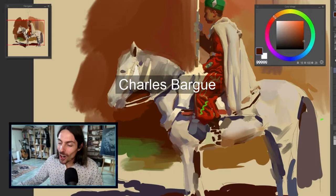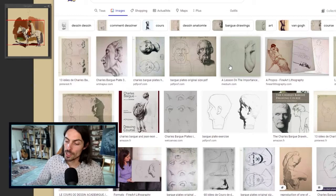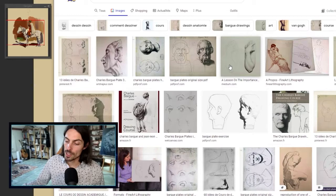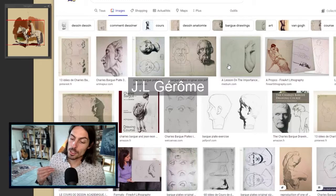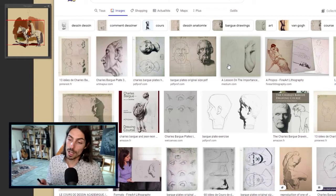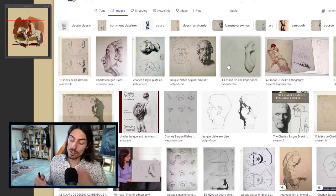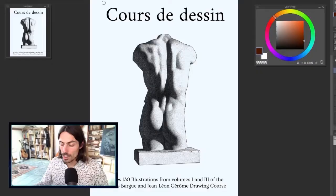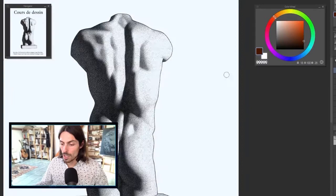If we check the Bargue drawings — the Charles Bargue drawing plates — this is even clearer. These are plates used in the 19th century to help students improve. Gérôme, the French painter, and Bargue were called by the French Academy to help raise the students' level, because the Academy judged the students were not good enough. So Bargue made all these plates for students to copy and hopefully increase their level.